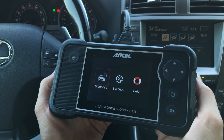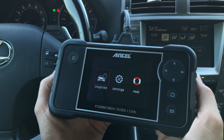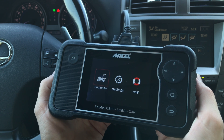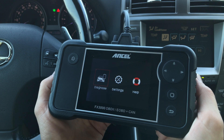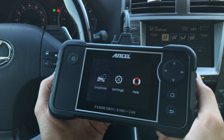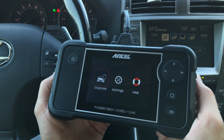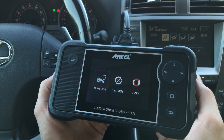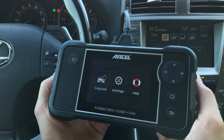That concludes my review of the features of the Ncel FX 3000 car diagnostic scanner. If you have any questions, feel free to ask in the comments section below. I hope this video is helpful if you're considering buying one or looking for a capable car diagnostic scanner tool. Check out the prices by following the link in the description — they usually tend to go down over time. Thanks for watching and have a nice day!